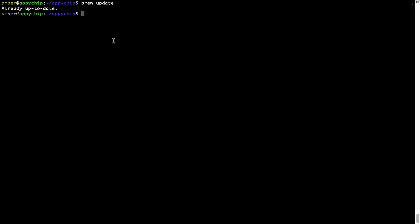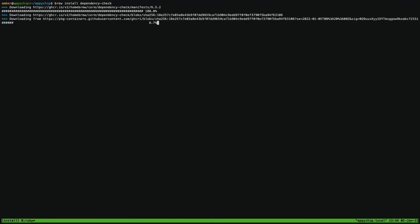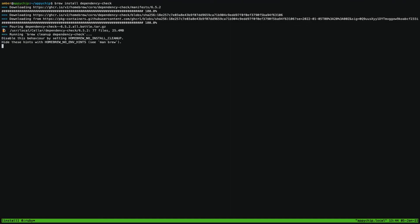Now to install the app, let's run the brew install command. Mind you, if during installation you are prompted to enter a password, enter your Mac user's password to continue. That's it — the installation was successful.